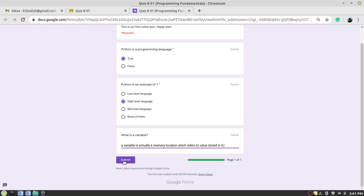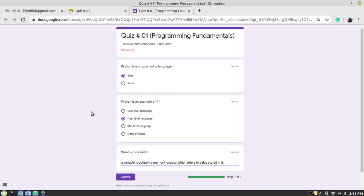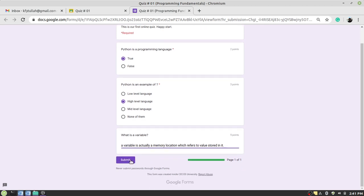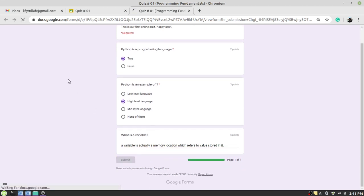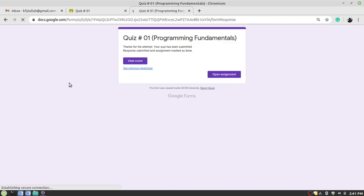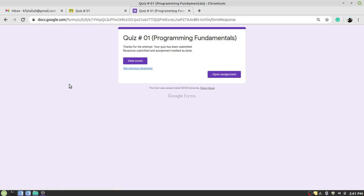But remember, please review your questions whether they are true or false, because once you submit the quiz, you will not be able to make additions, removals, or you will not be able to make changes to the quiz. So submit the button once you are clear that your answers are correct. Press the button. It will actually submit the quiz to the Google Classroom, to the faculty member.